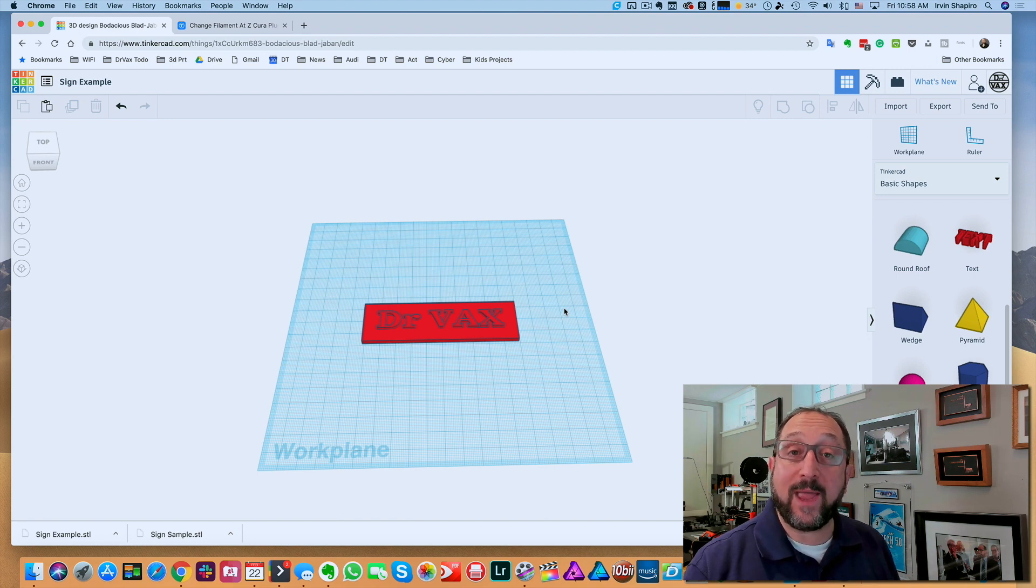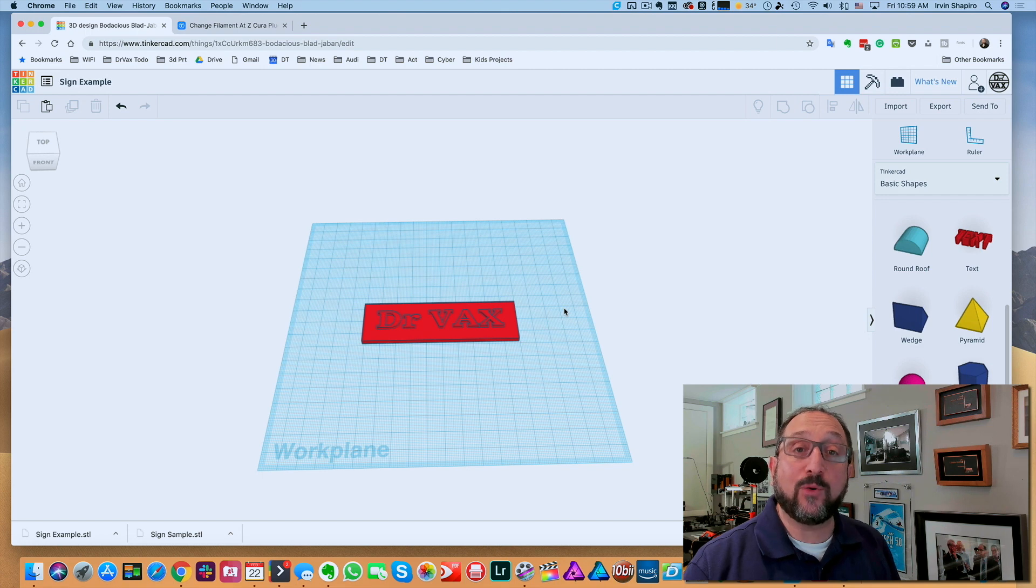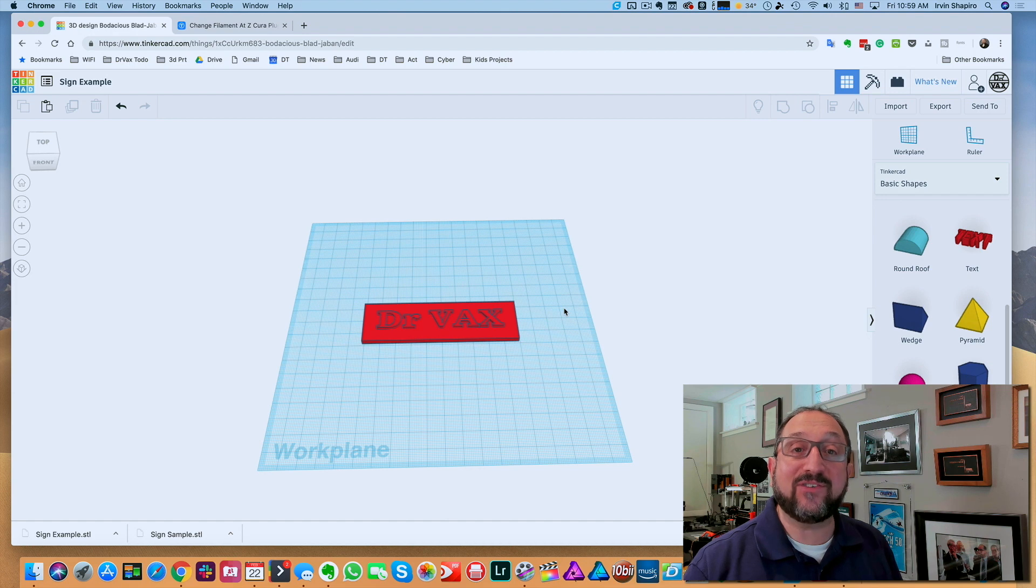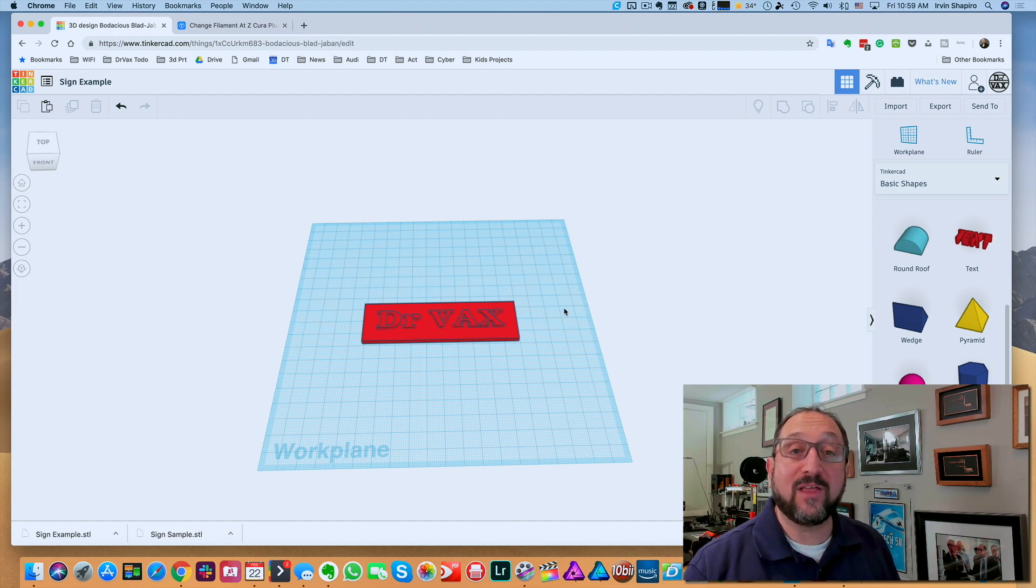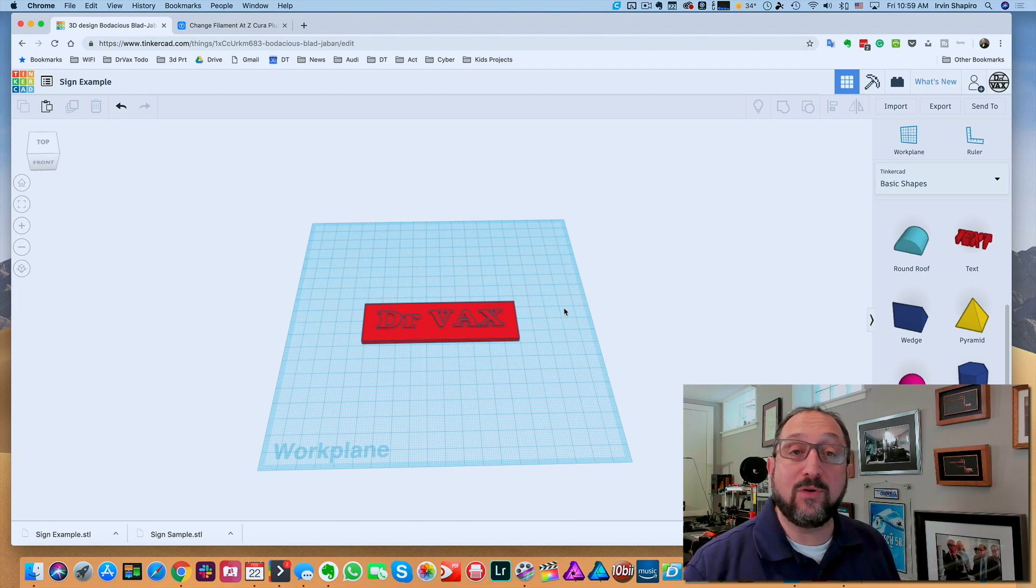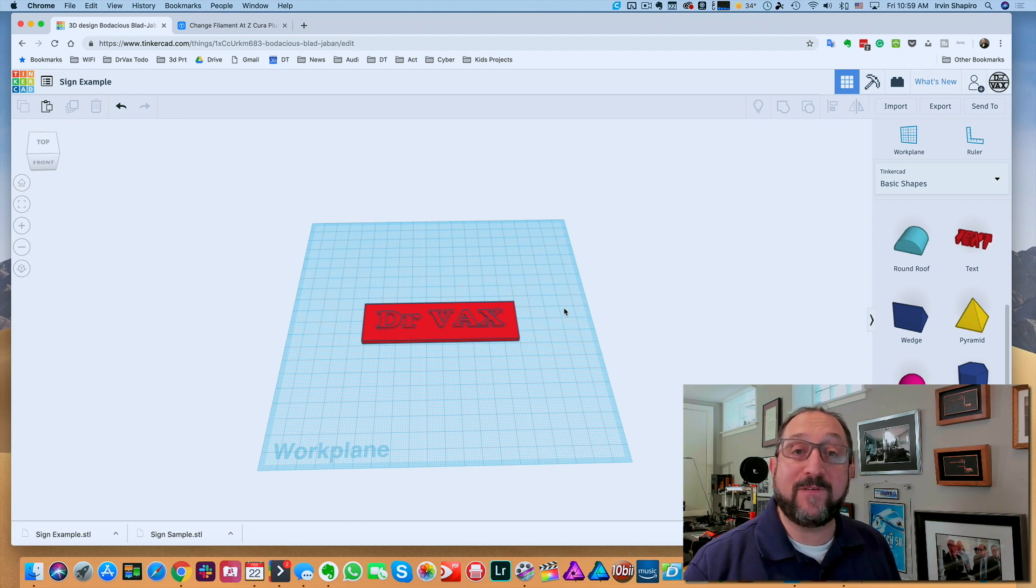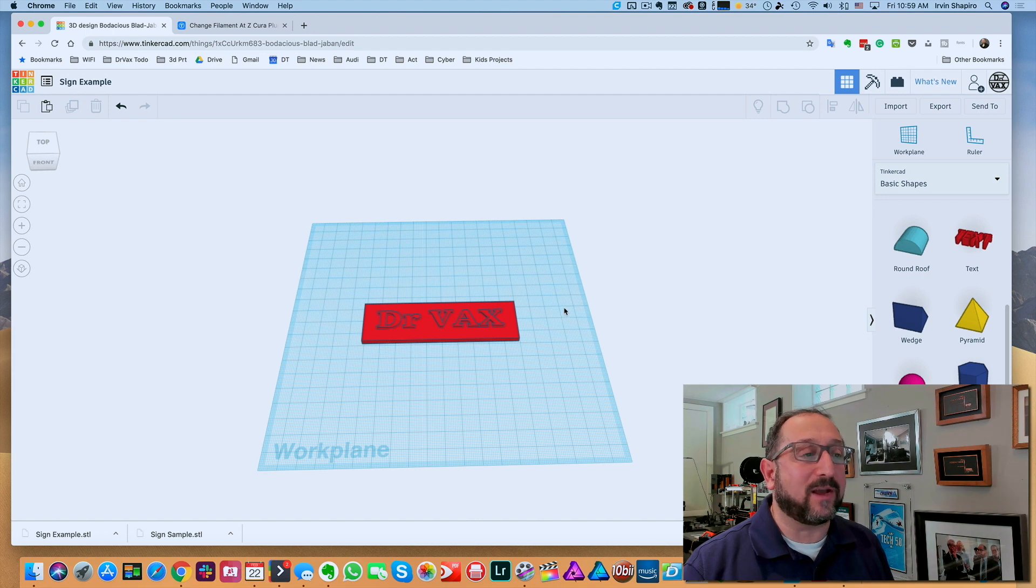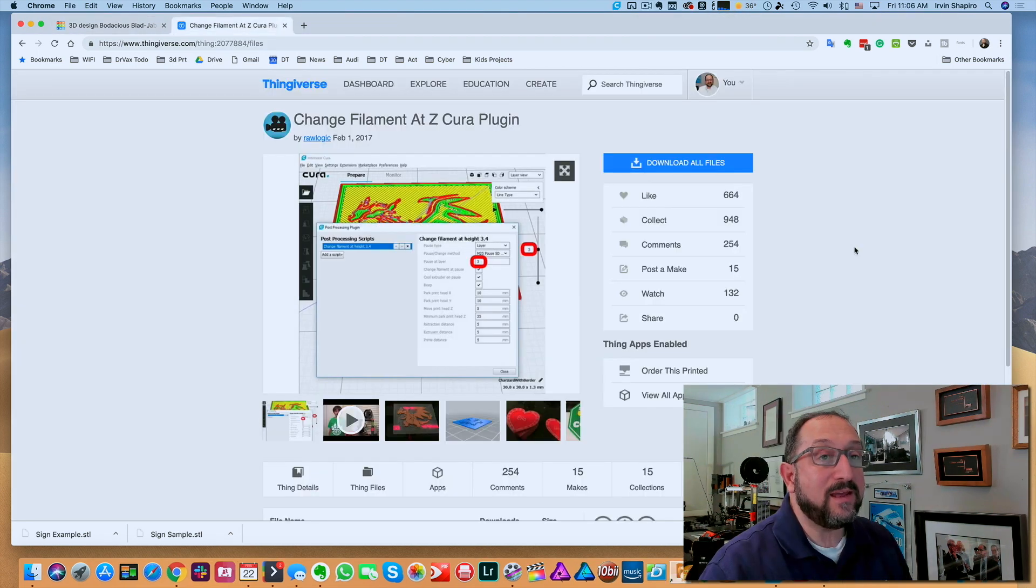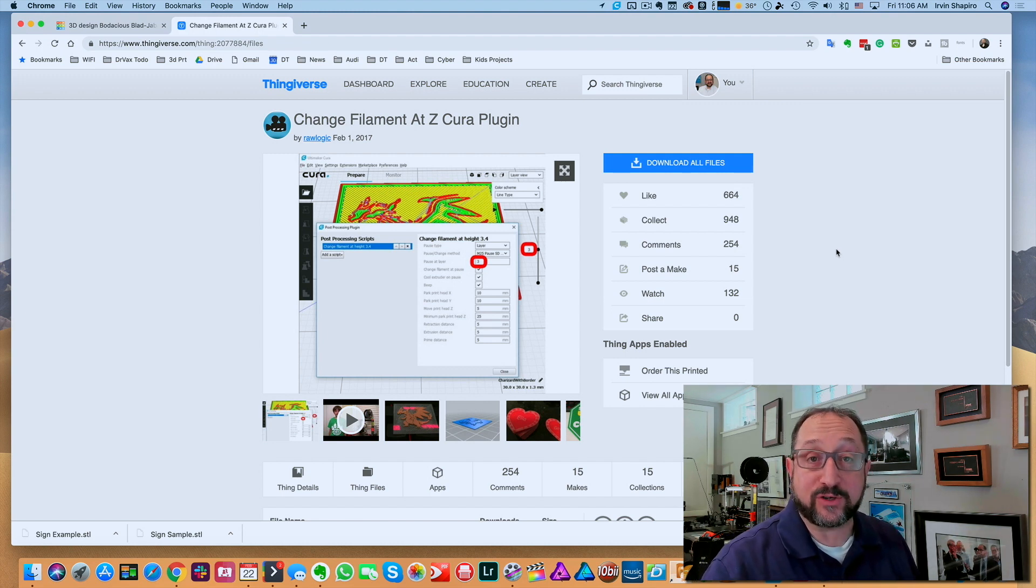But before we slice it, we have to install a new script in Cura so we can tell it to stop at the layer that has the type so we can change the color. Now remember, our base is 3 millimeters, 0.2 millimeters per layer. That would mean we have 15 layers before we hit the top. So that's something we can think about when we get to this next step. The 3.6 version of Cura does have a stop at layer feature. However, it wasn't designed to work with all printers, and in the case of our Ender 5, I have not had good success with it.